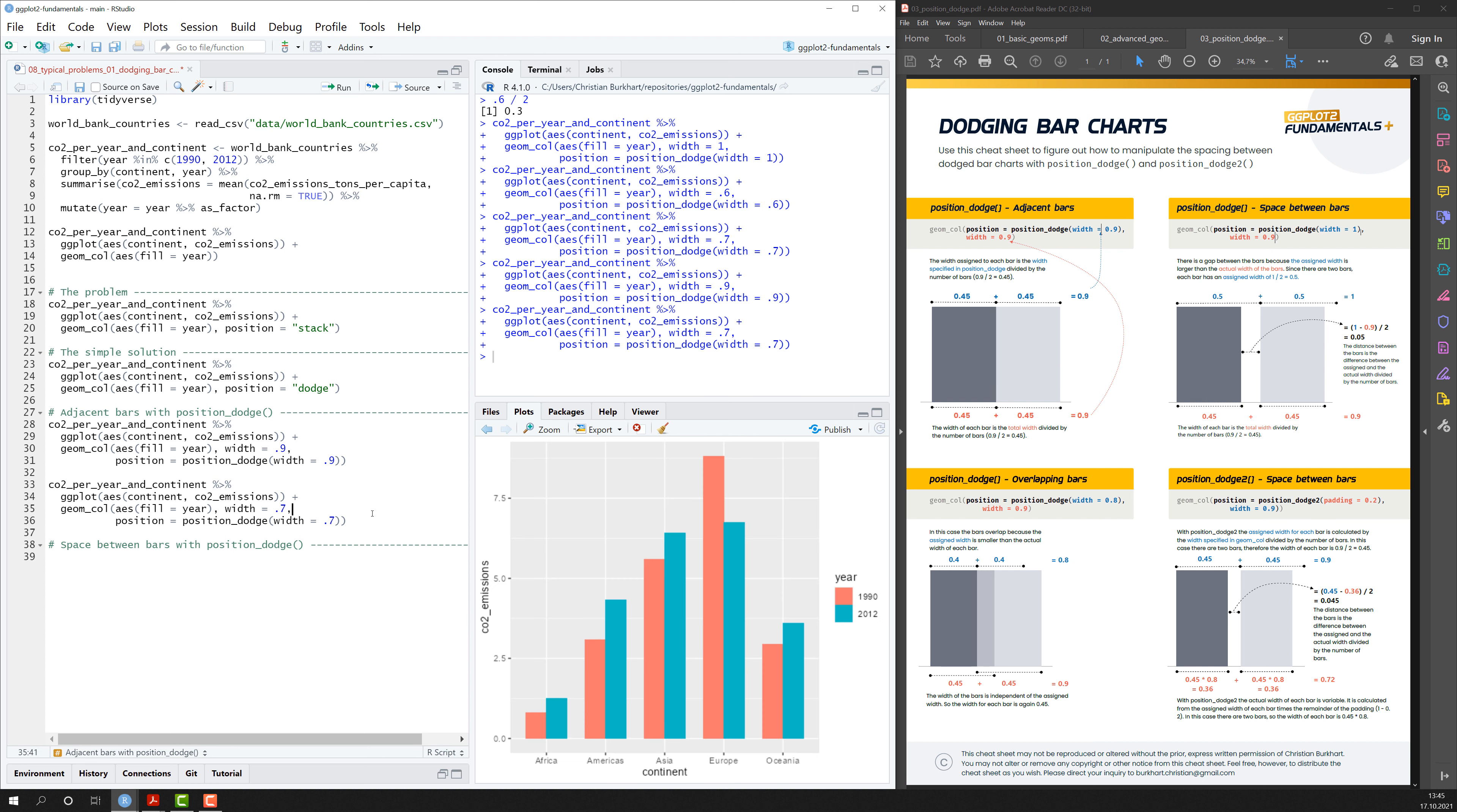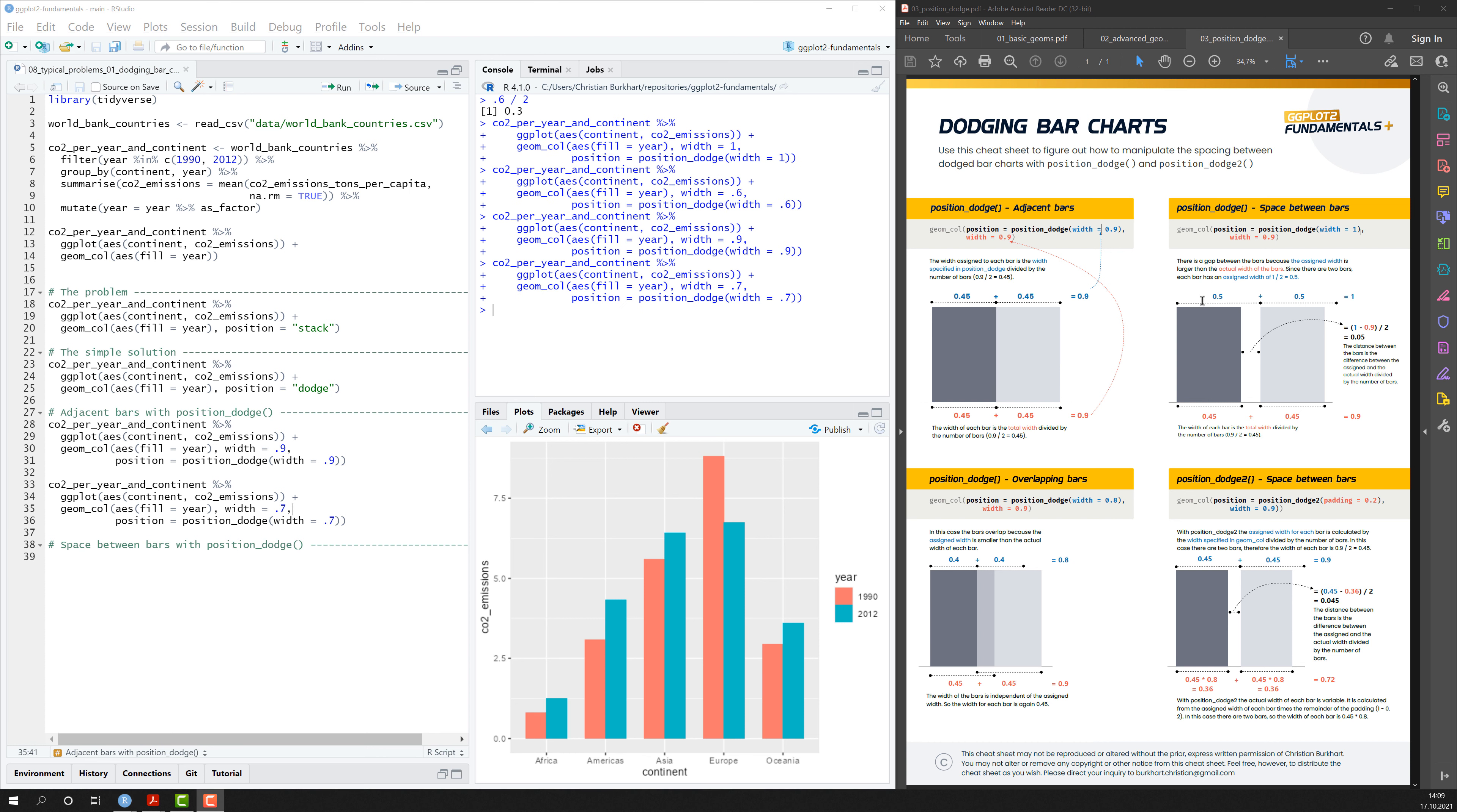And in the next step, let's figure out how we can add space between bars. Let's have a look at the right panel here. And the rule is the following.